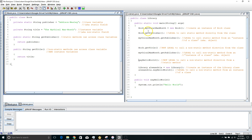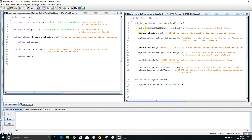Let's look at Library. I'm making an instance of a class — an instance of the Book class — and an instance of a class is also called an object, called mythicalManMonth. So I'm creating a new Book with the variable name mythicalManMonth and I say equals new Book, creating an instance of that.